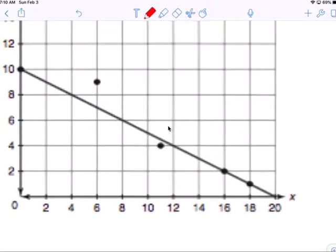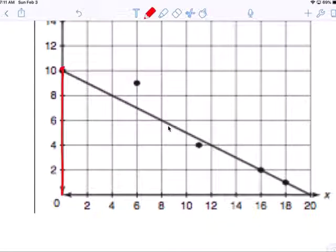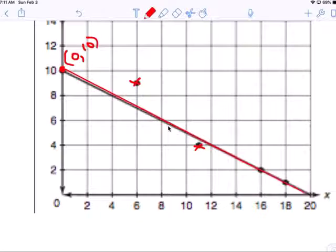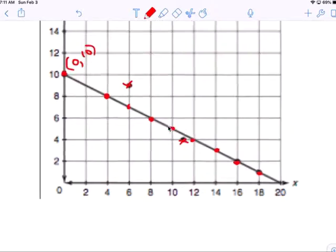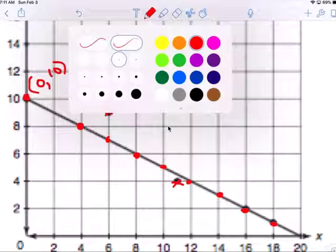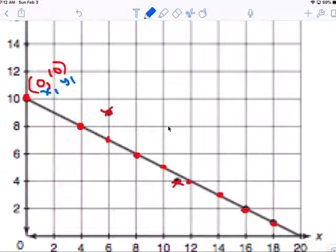We need to find the equation for this line of best fit. There's a zero on that line — always choose that one. It's called the y-intercept, or B — it's zero and ten. Always use that. You cannot use these dots because they're not on the line. We can use points like (4,8), (16,2), or (18,1) — any point that's on the line.